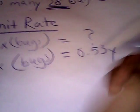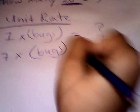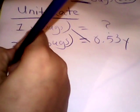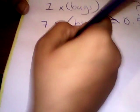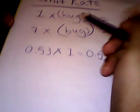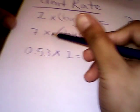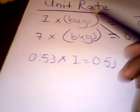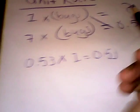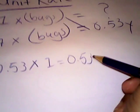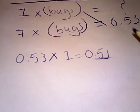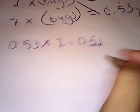Still the same, you crisscross. So let's crisscross this. 0.53 times 1 equals 0.53. And then now you have 7 in here. So you need to divide 7 by this. So let's do it.